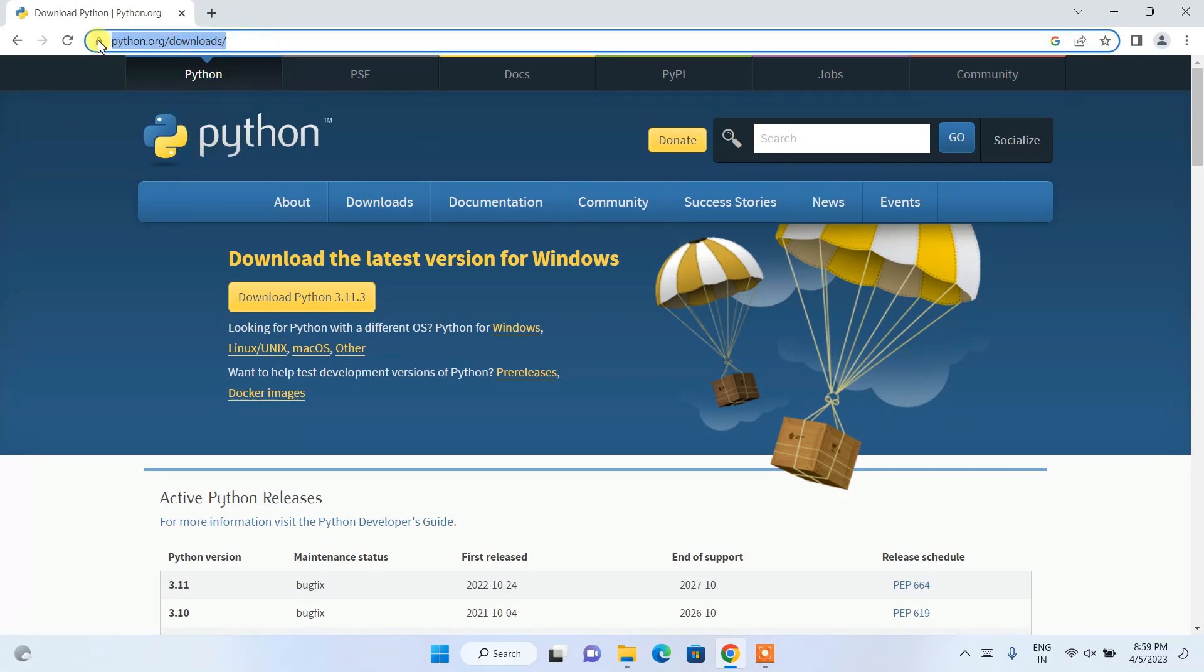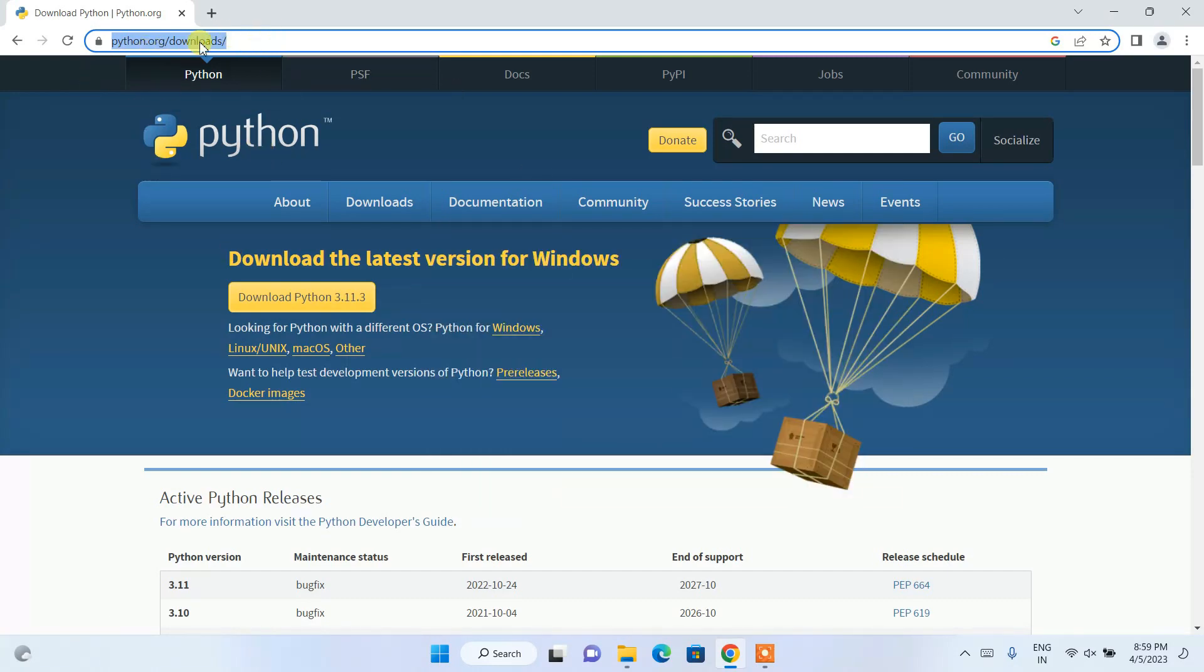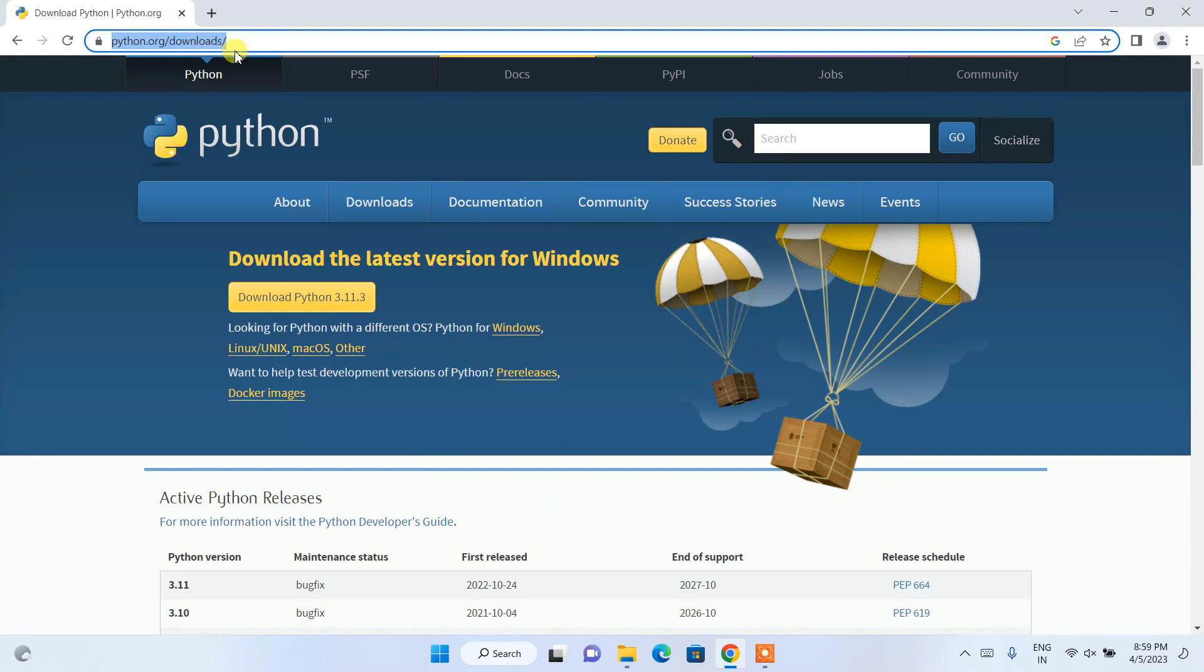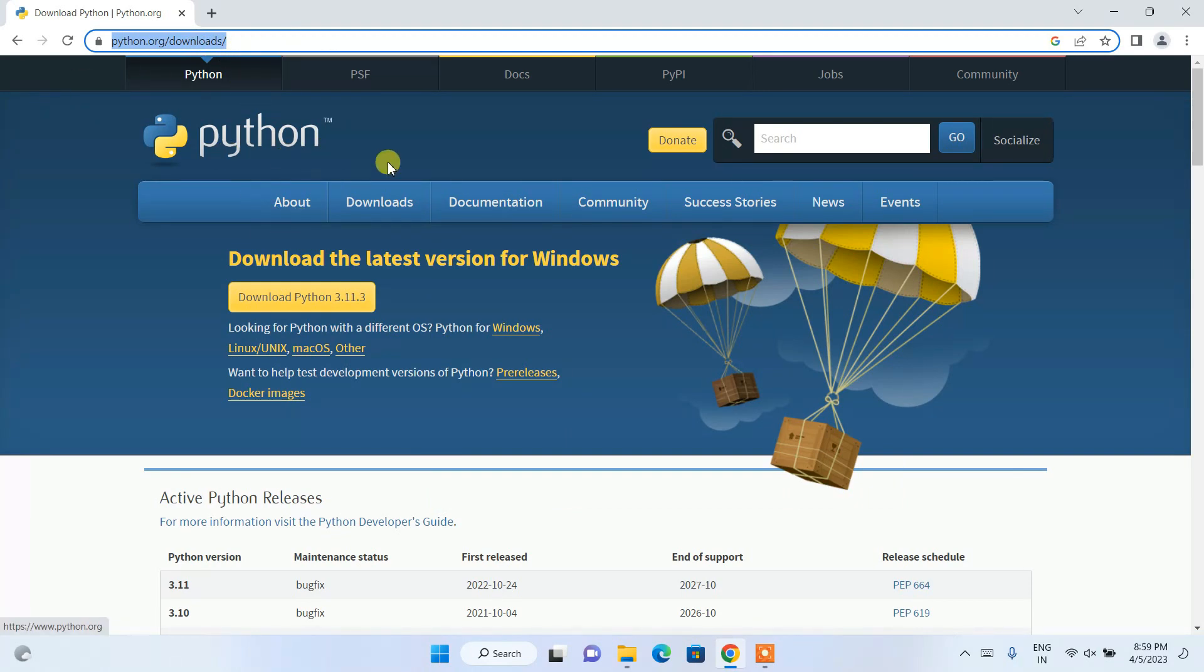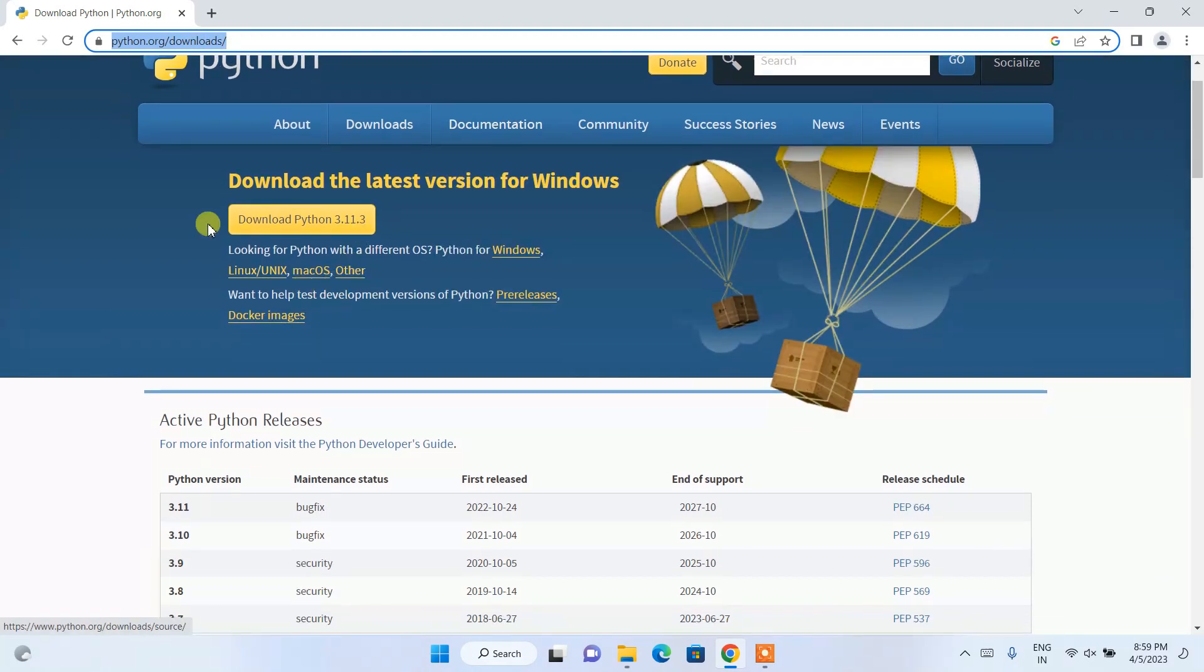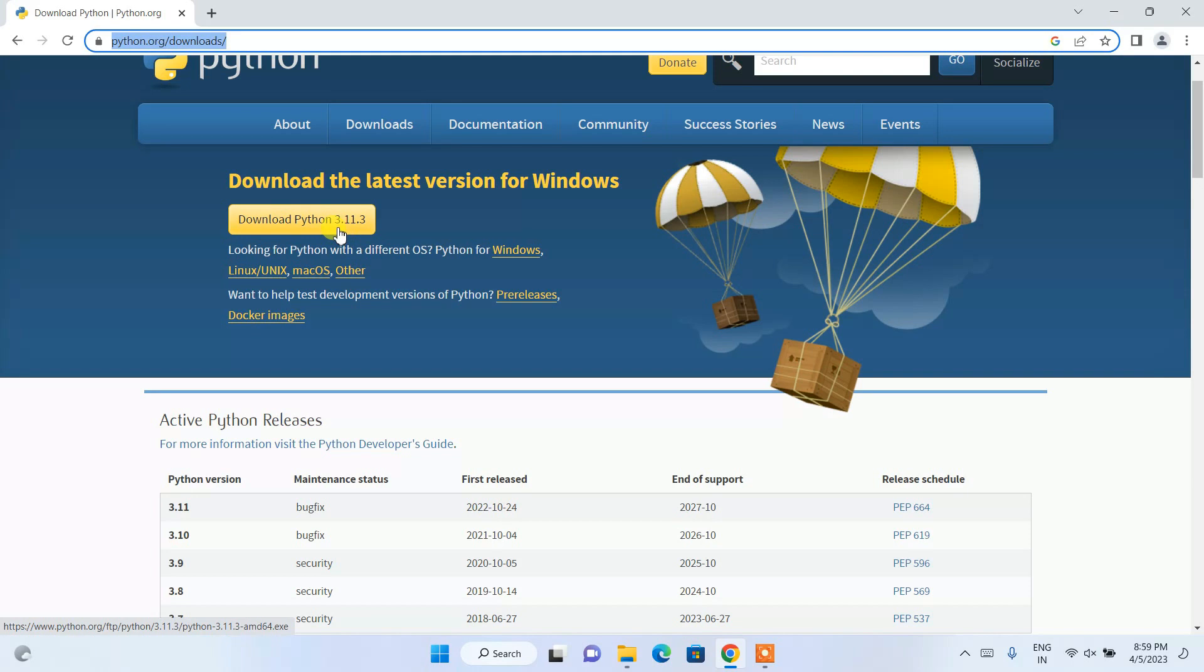This link python.org/download, I'm going to put in the description so you can directly click on that link to navigate to this site. So you don't need to worry about the link. After you land on this site, you can see we have this big download button that is download Python version 3.11.3.